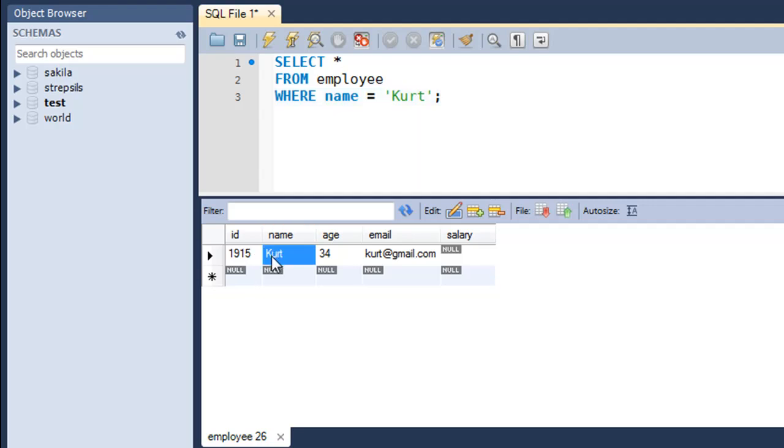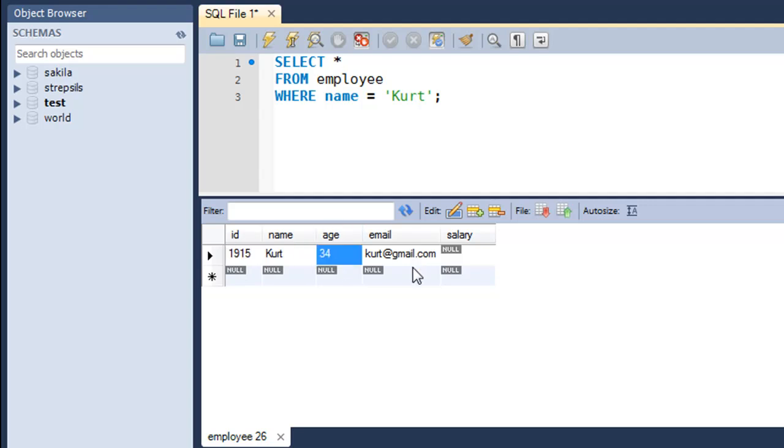There you go, the condition is obeyed by just one row. The employee's name is Kurt, the ID is 1915, the age is 34, and the email address is there. There is no data available for the salary field for Kurt. That's it about WHERE clause.